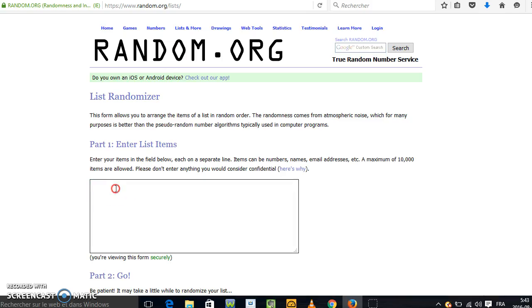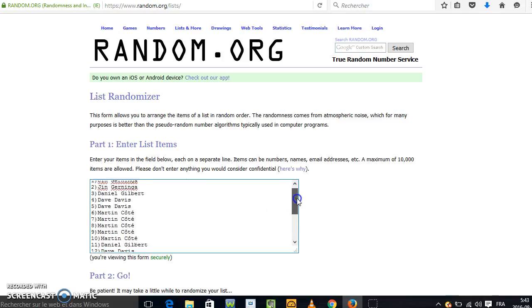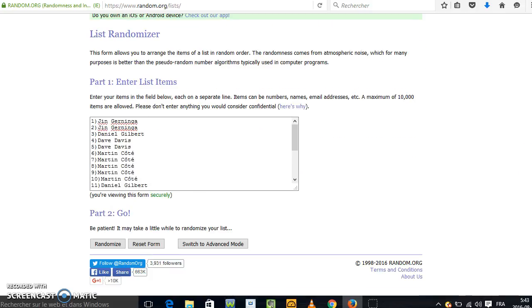I am going to copy the 20 names. You can see the 20 names right here. We are going to go for the first random.